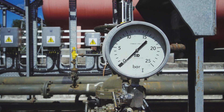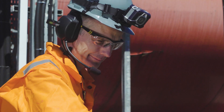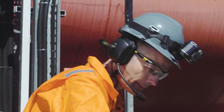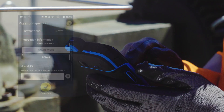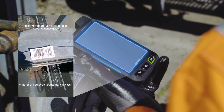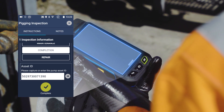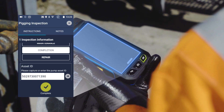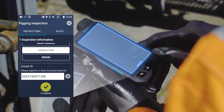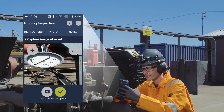In this scenario, a rig worker, Kyle, is about to complete his first inspection on a recently installed pipe fitter and gauge. With his zone-rated device, Kyle initiates his work instructions by scanning the asset barcode.